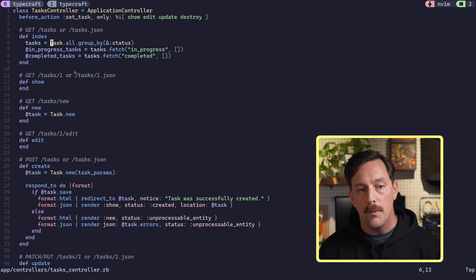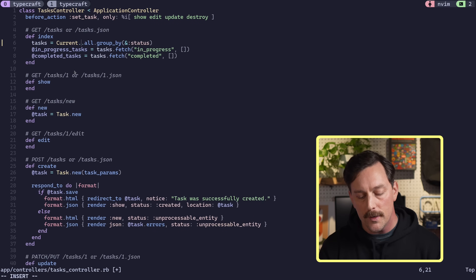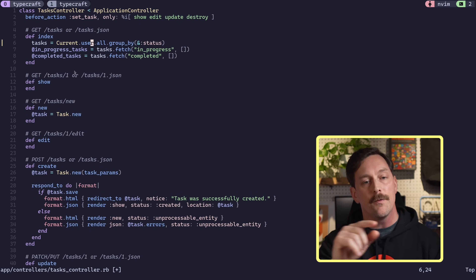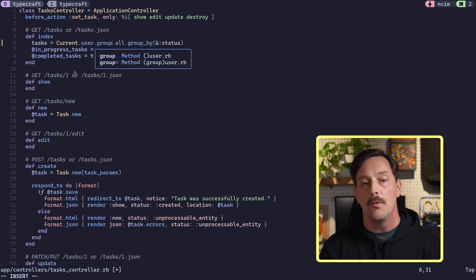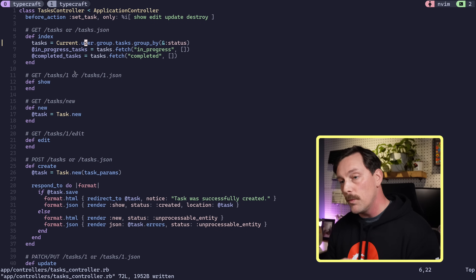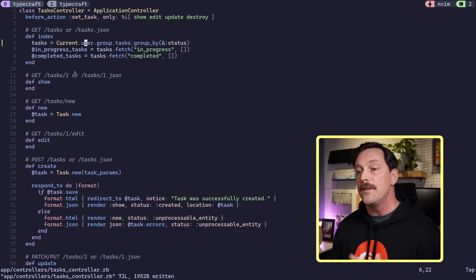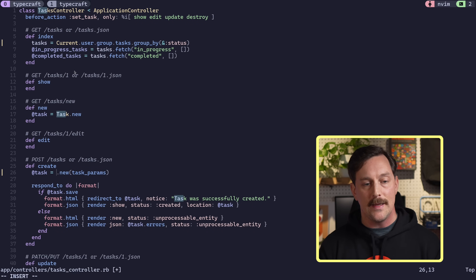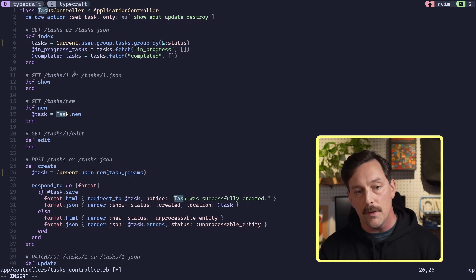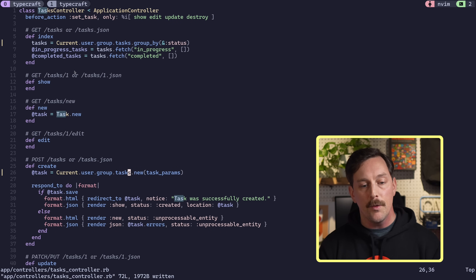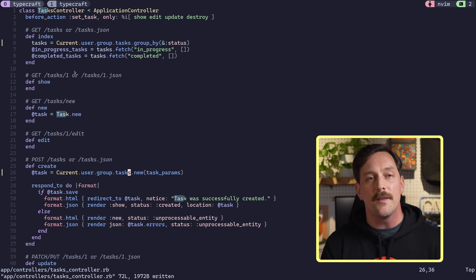The last thing is to scope our tasks controller to load only the current user's group's tasks. Instead of `Task.all` we use `Current.user.group.tasks`. This loads tasks scoped to the group — important because multiple users can belong to the same group. When creating a new task we also scope it to the current user's group. The Current singleton makes it easy to access attributes on the currently authenticated user throughout the application.